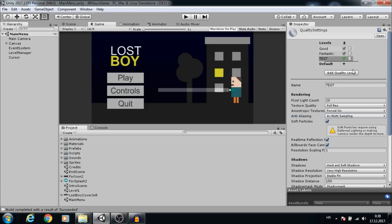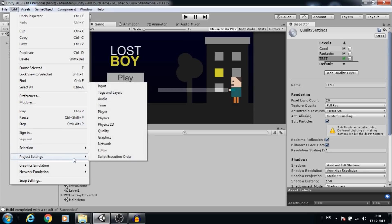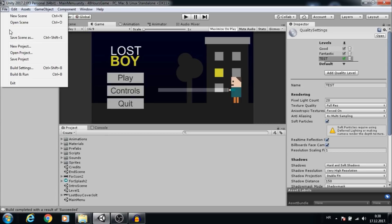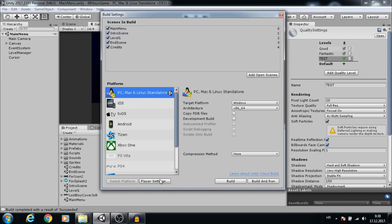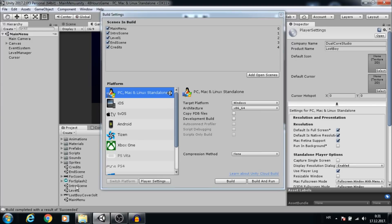To change the default icon, go to Edit, Project Settings, Player, or to File, Build Settings, Player Settings. Here you can change company and product name, but we are interested in the default icon. To change it, just drag and drop an image down.